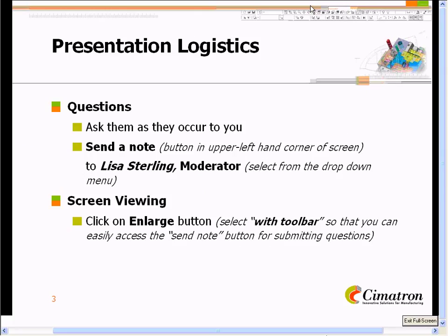As we go through our presentation today, if you have any questions, please feel free to ask them. Send a note to Lisa Sterling, who is our moderator — that's just a right click and you can send a note. We'll go through those questions at the end. Also, if you hit the Enlarge button — there are four or five icons on the upper left — select the option of With Toolbar, and you'll be able to see the full presentation without a cluttered screen.